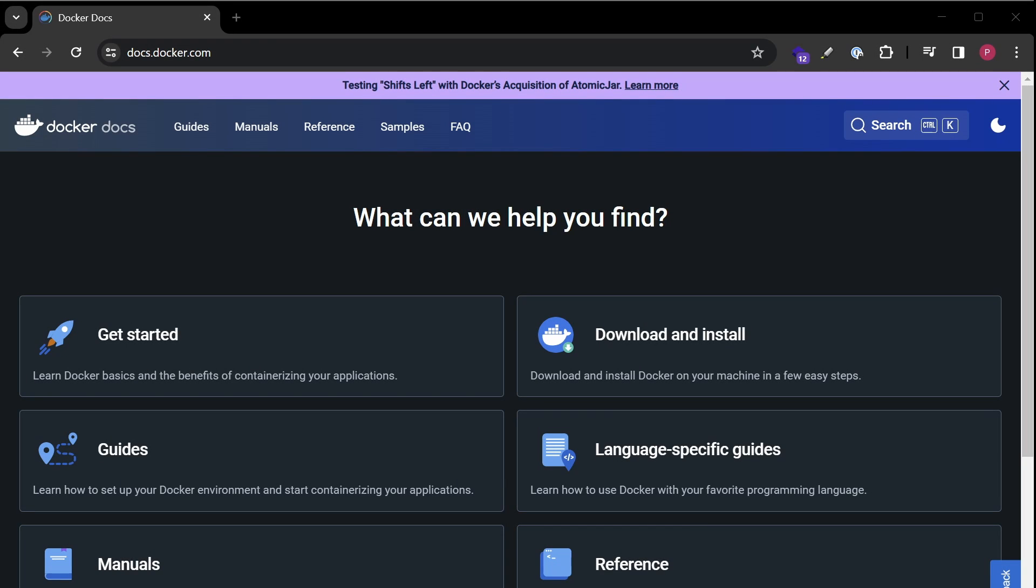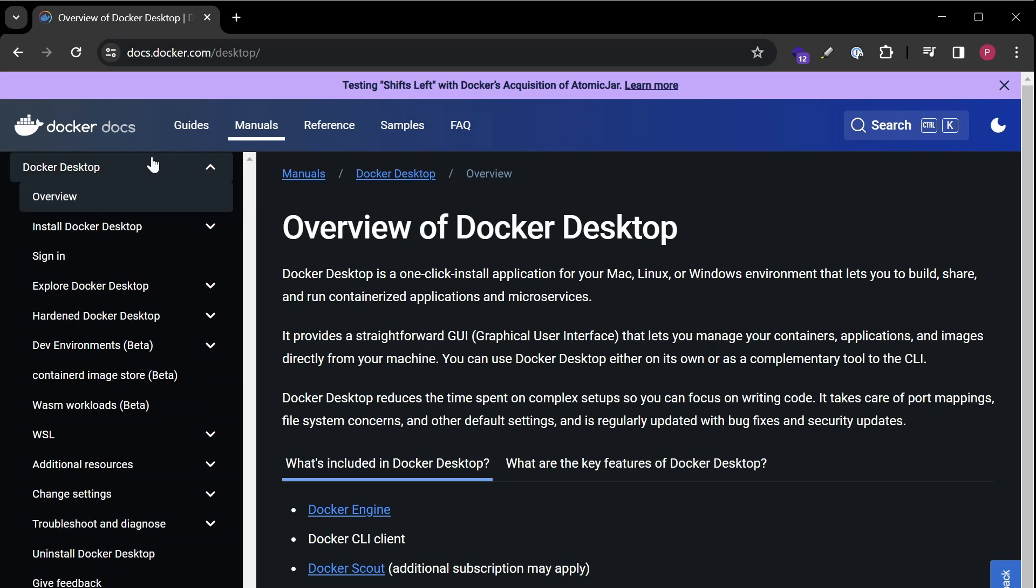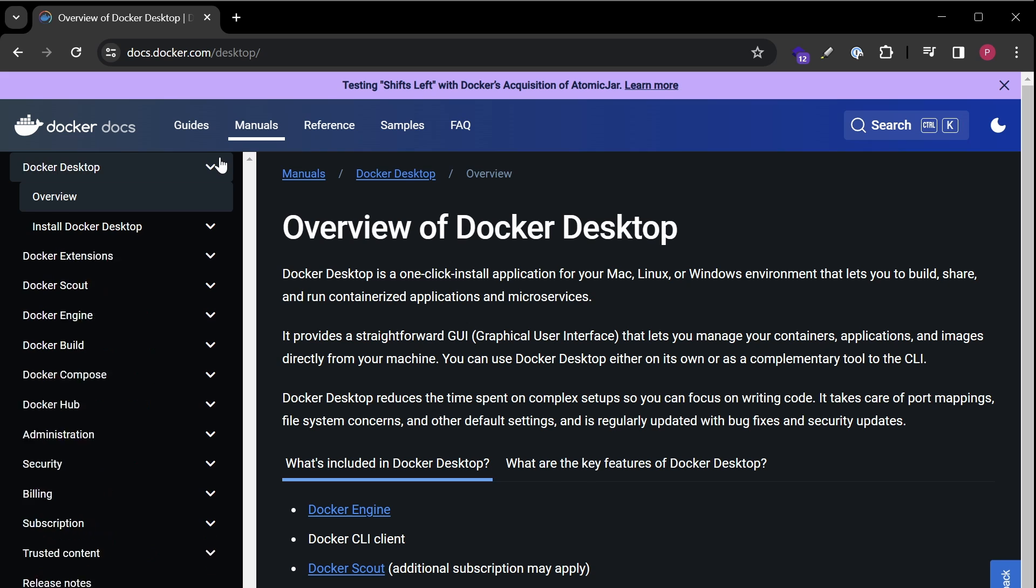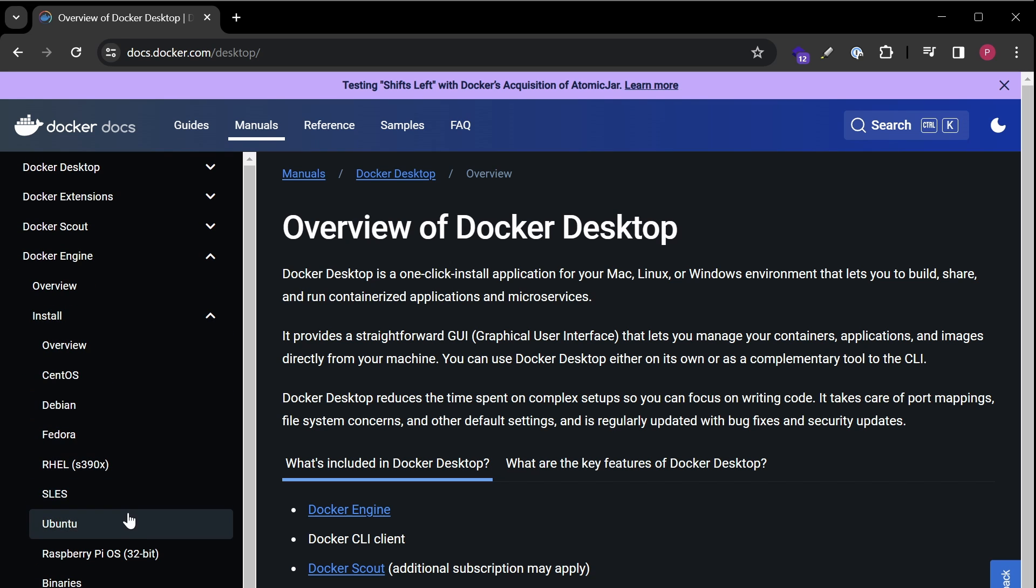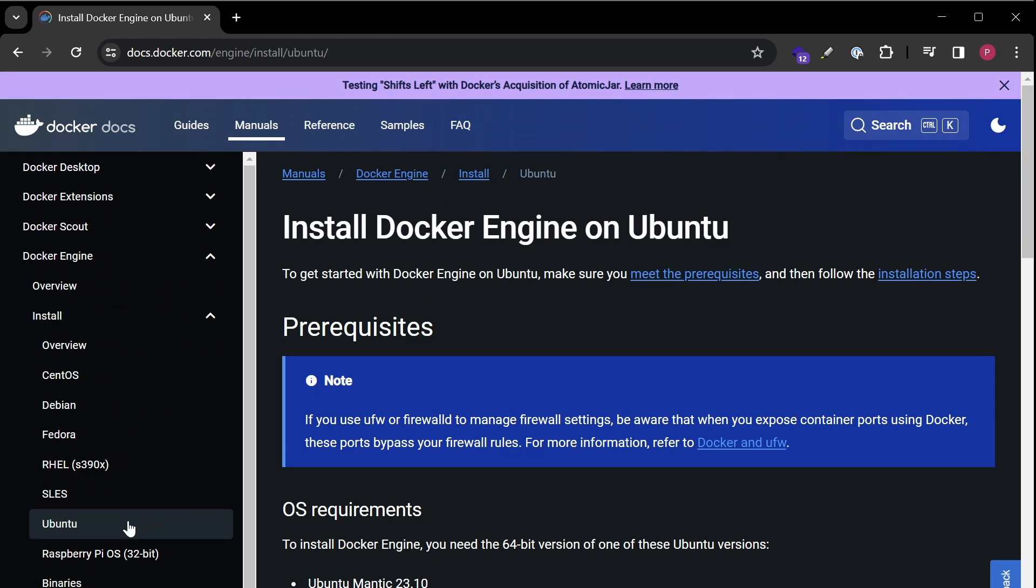Open the Docker website, click on manuals, click on Docker Engine, install, and we want to install this on an Ubuntu machine. Click on Ubuntu.